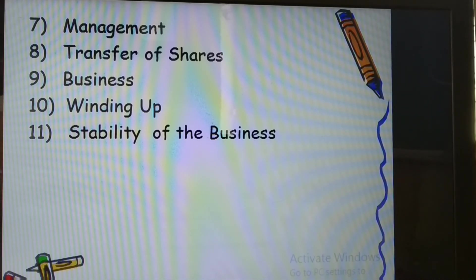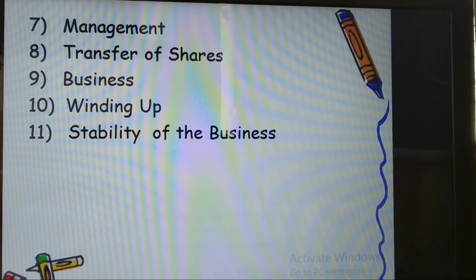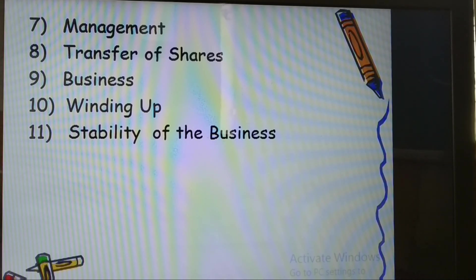On winding up: a partnership may be wound up by an agreement among partners or by an order of the court. In a company, the winding up process is carried out as per the Companies Act — according to the prescribed process in the Companies Act.